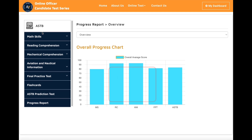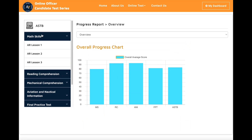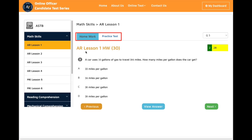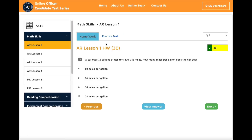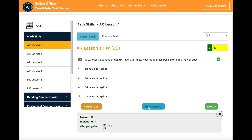On the right side is your progress report overview. Each section has multiple lessons, and each lesson has two parts: homework and practice tests. Each homework and practice test question will include an explanation. If you don't know an answer to a question, you can click 'View Answer' to see the explanation.